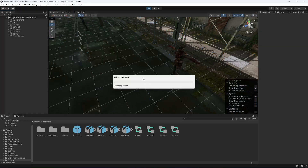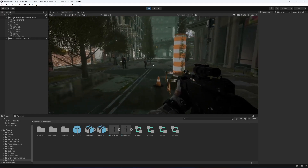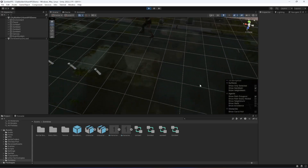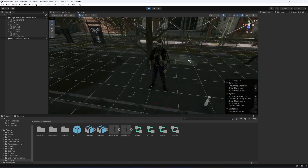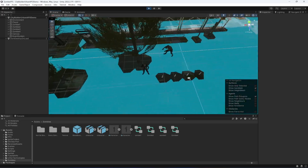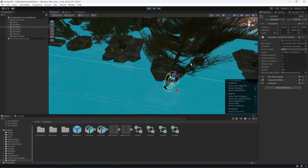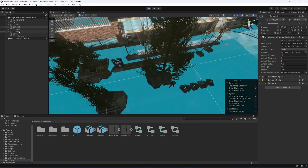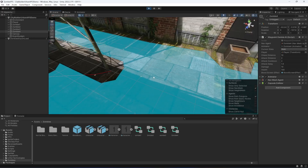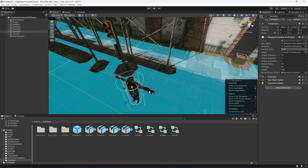Now if we play the game, we can see zombie 1 is in the idle state, zombie 2 is walking to random points, zombie 3 is moving as well, and zombie 4 is moving to a point shown by the red line. So we now have four types of zombies and we are ready to add our zombie wave system.